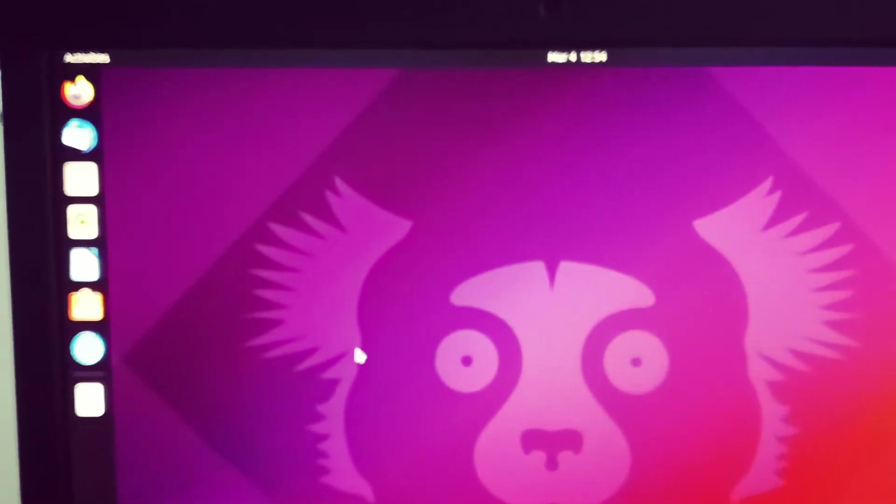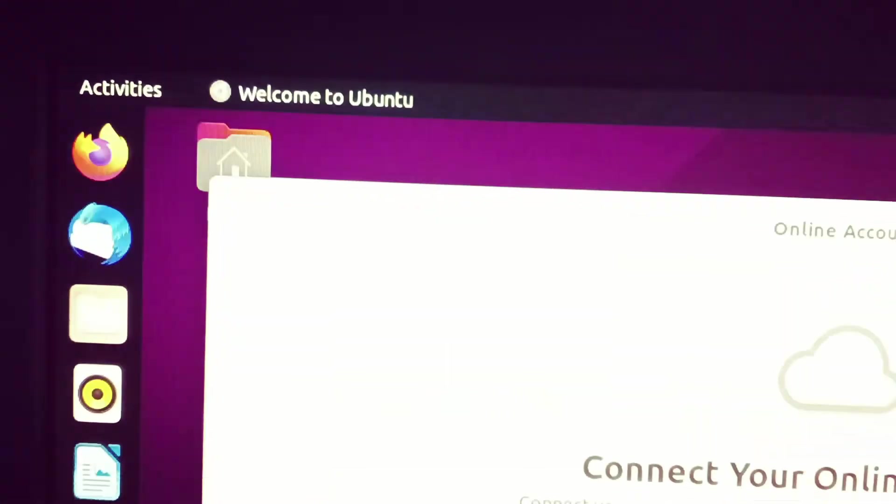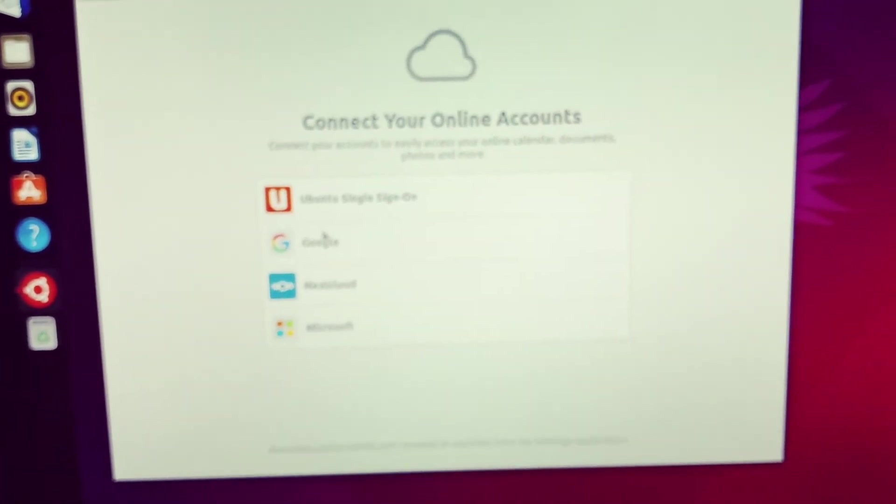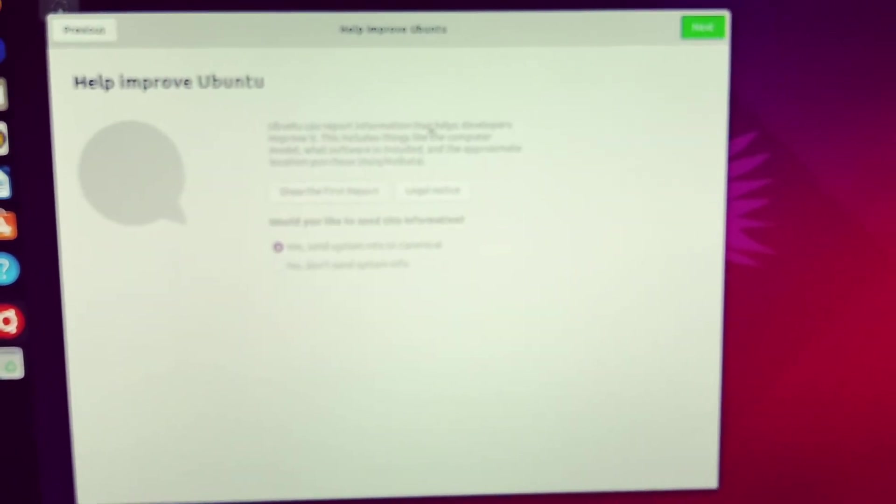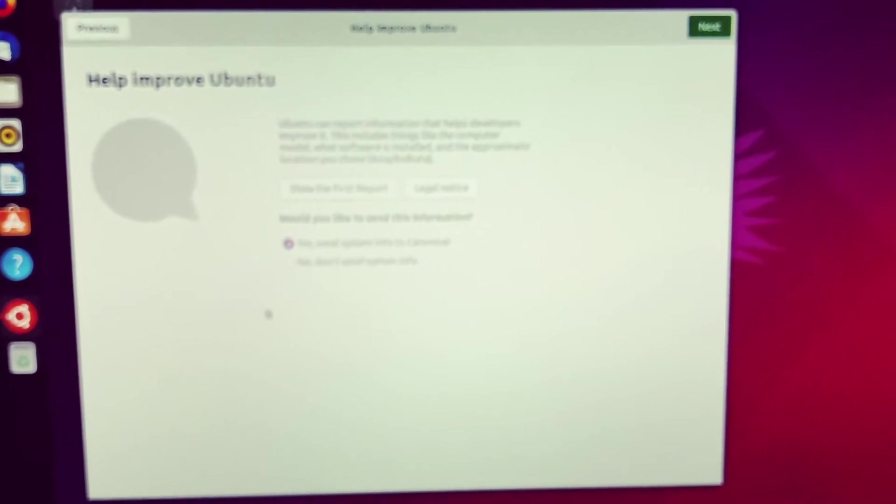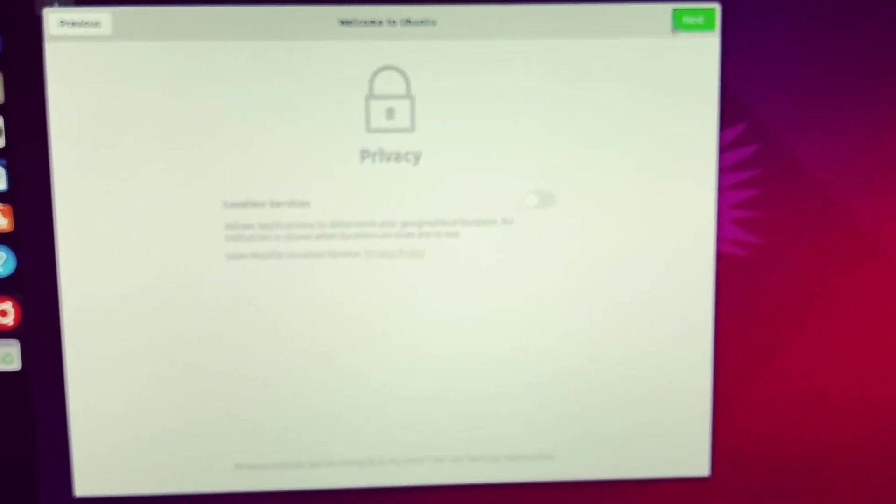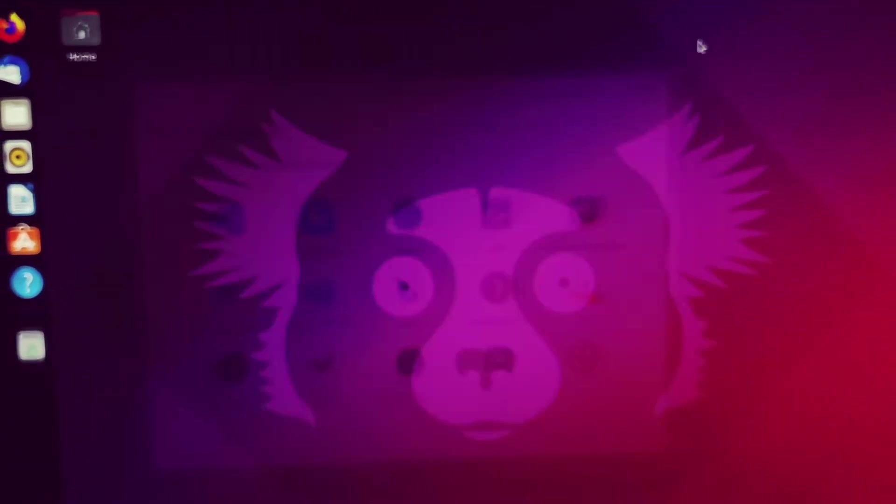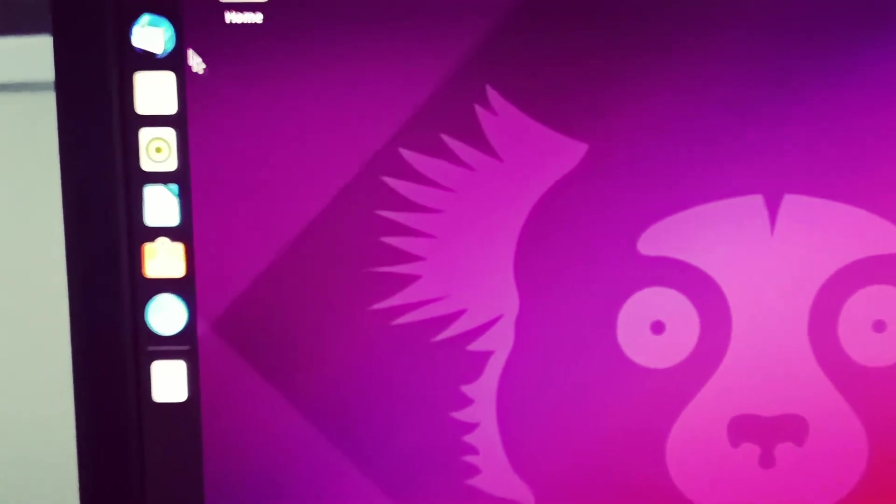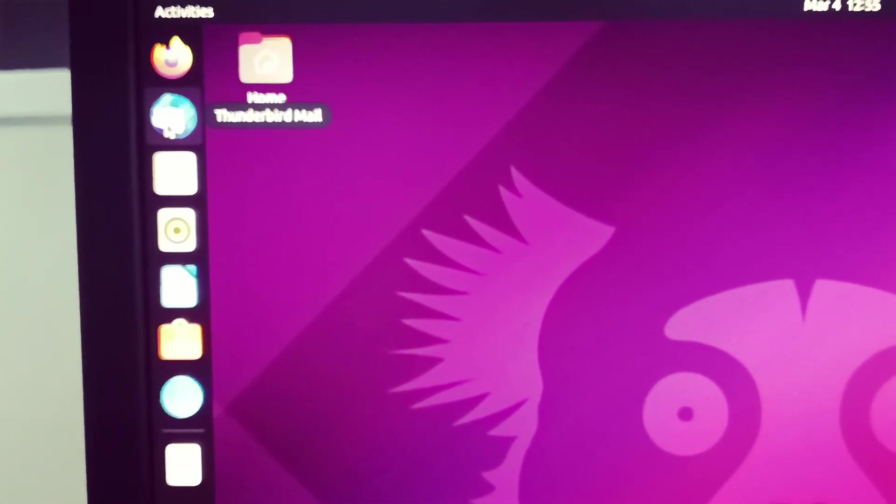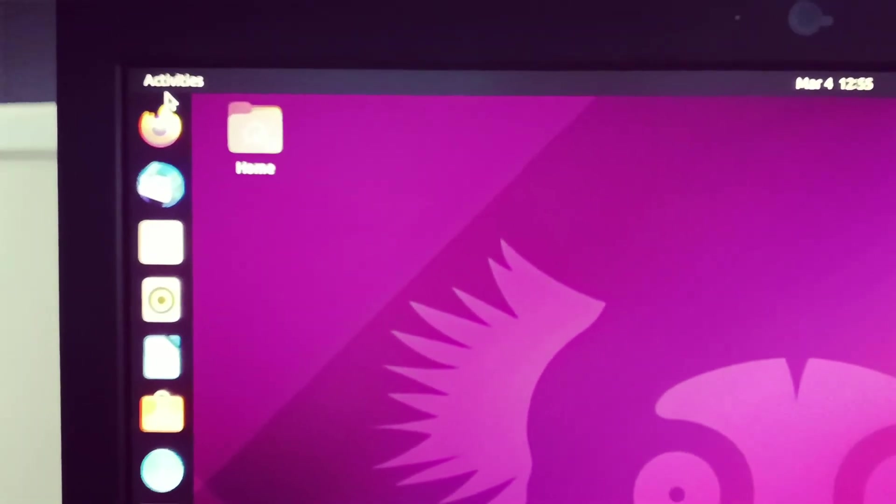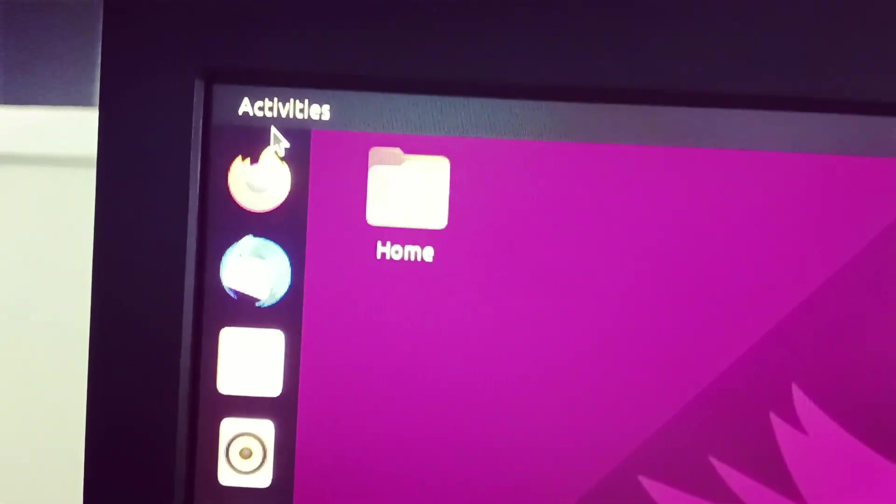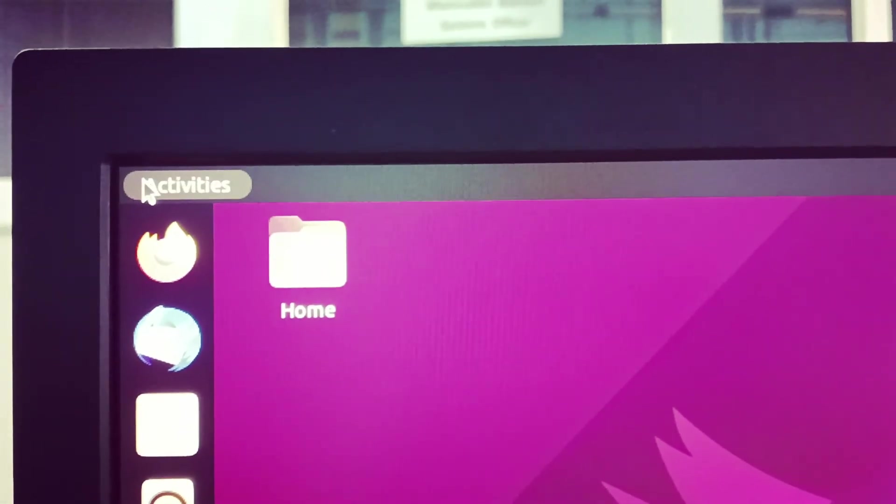You are logged in. These are the menus on the website. Online accounts. Just skip it. Click next. Click next. Now you just need no. Then click done. This is browser Firefox. This is Thunderbird Mail. These are various options. And this is the activity.